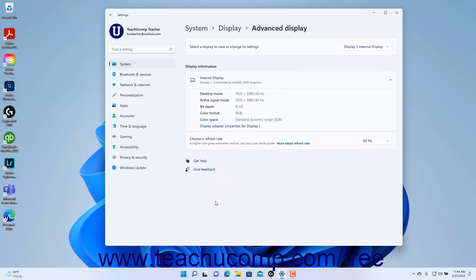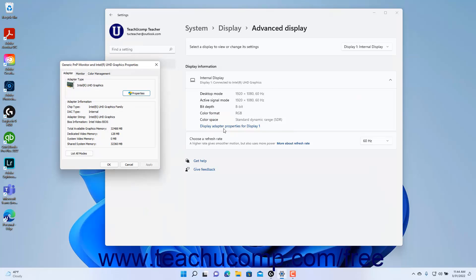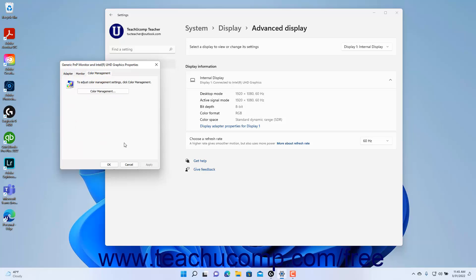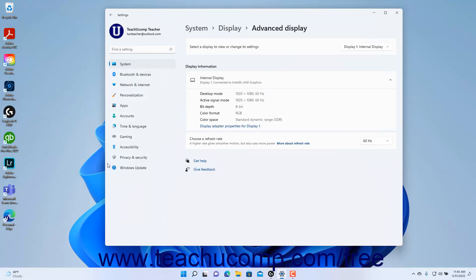To select the display to adjust or view advanced display settings for, select it from the Select a Display to view or change its settings dropdown. The information for the display then appears in the Display Information section below. To change the adapter properties for the display, click the Display Adapter Properties link to open its Display Adapters Properties dialog box. Here you can view its display modes, change its refresh rate, and set Color Management on the Adapter, Monitor, and Color Management tabs. Then click OK to apply any changes.